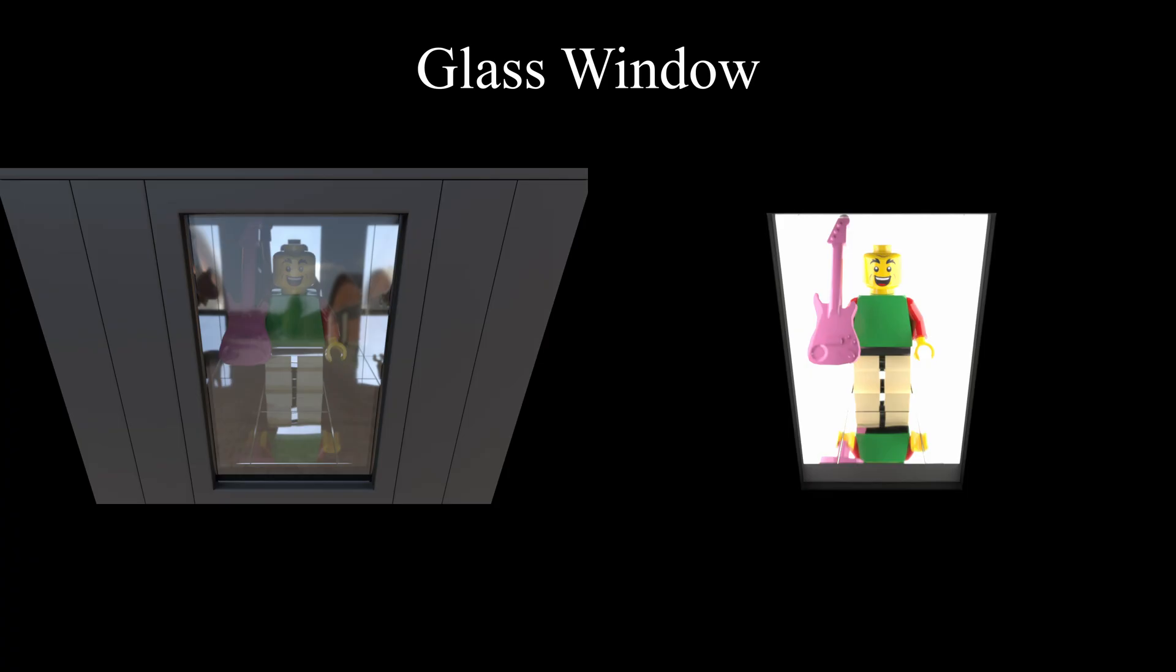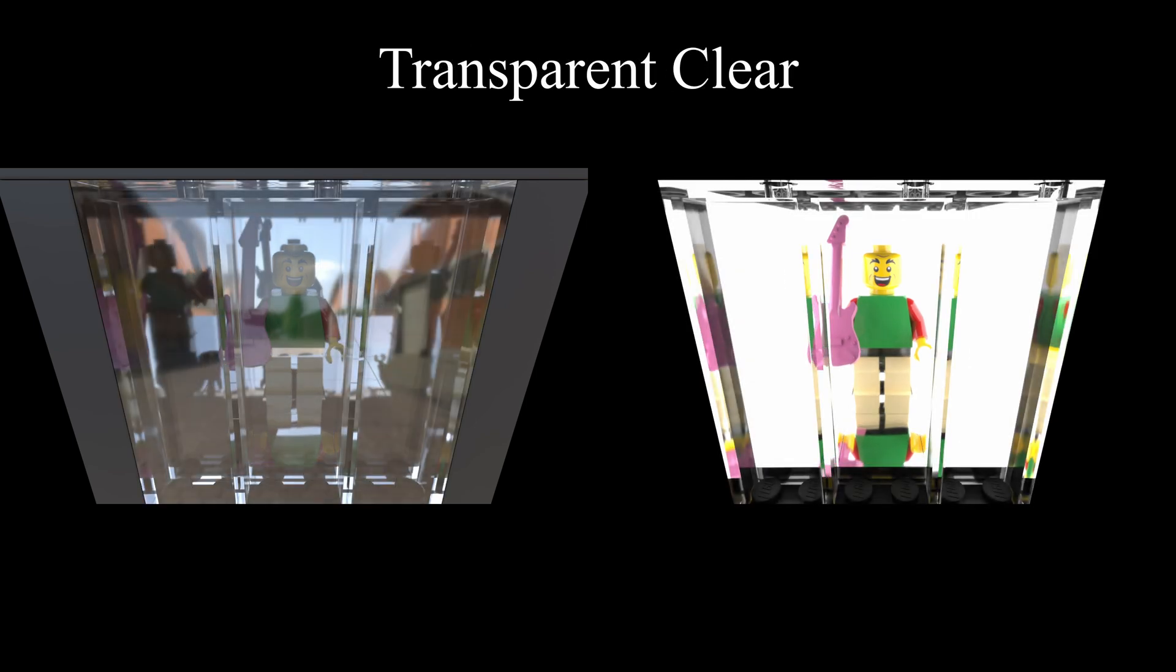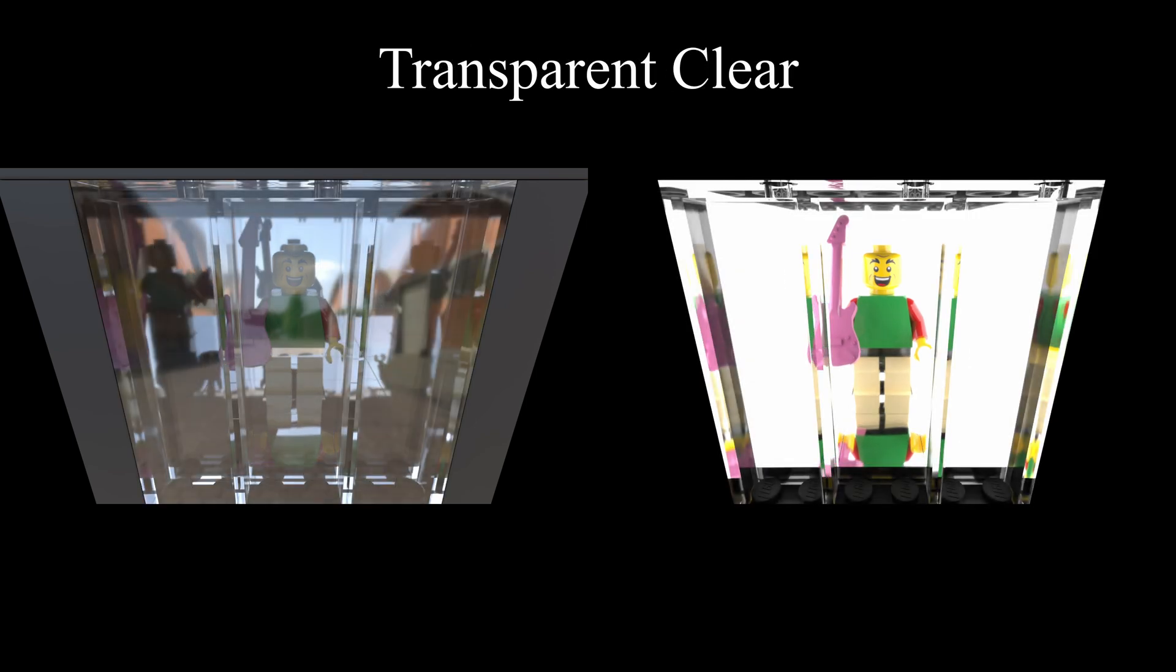And when you put a nuke behind him, you can see it very clearly. Up next is the transparent clear material. You can see that there are very strong reflections on the glass, which obscures the minifigure a little bit, but you can still see him. And the diffuse reflections on the walls of the box, as well as the reflection below the minifigure. And when you put a nuke behind him, you can see the minifigure perfectly clearly, you can see his reflection perfectly clearly, and you can see some internal reflections in the glass.